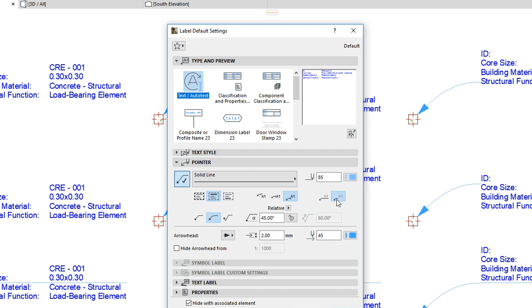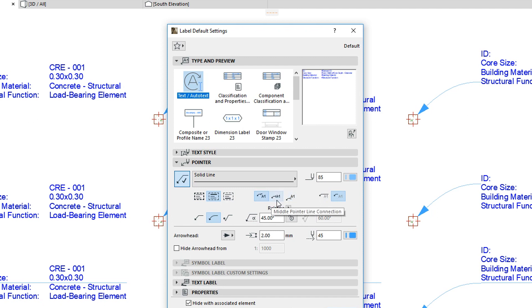Please note that if you choose either the First or Last Row Connection method with the Middle Pointer Line Connection, then the underlining option will be grayed out.